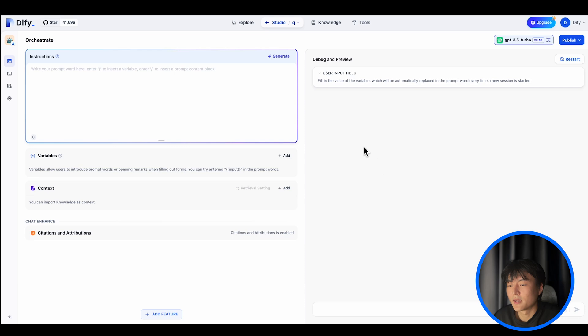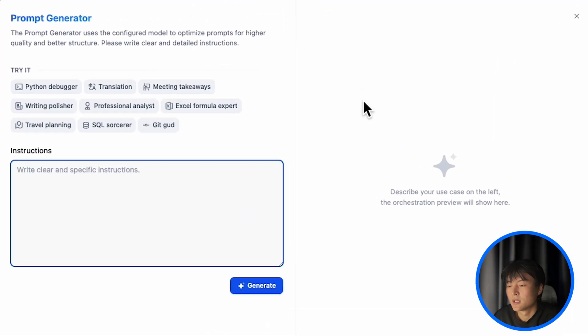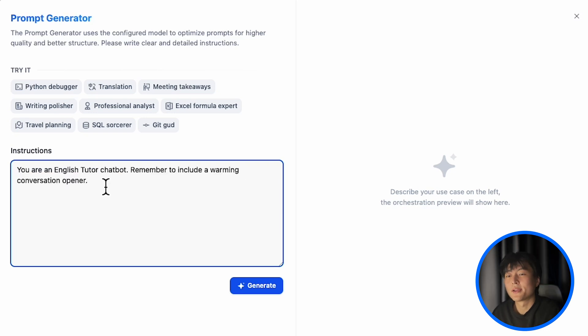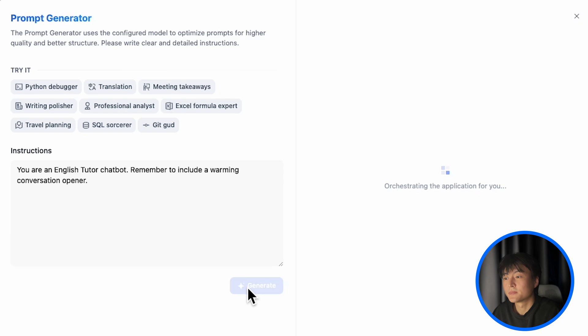So here I'm creating a chatbot. The prompt generator can also generate conversation opener for you. You are an English teacher chatbot. Remember to include a warming conversation opener.